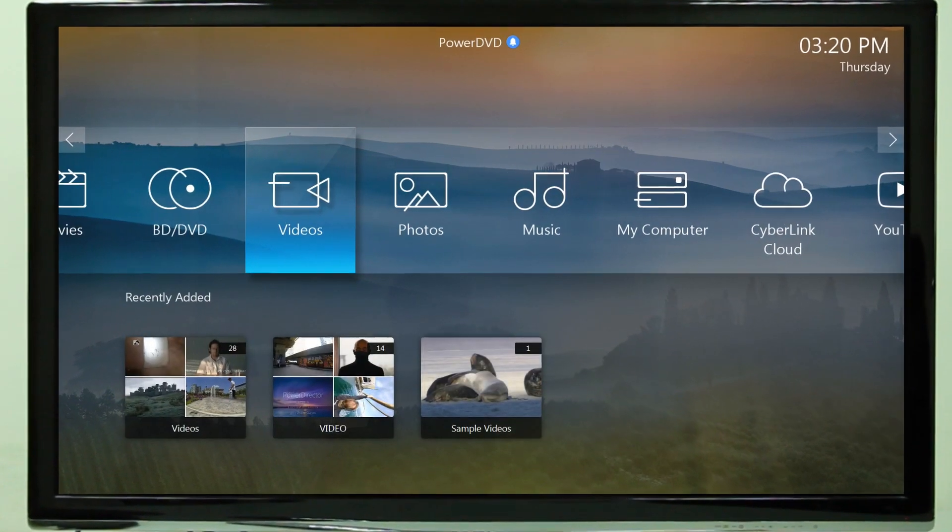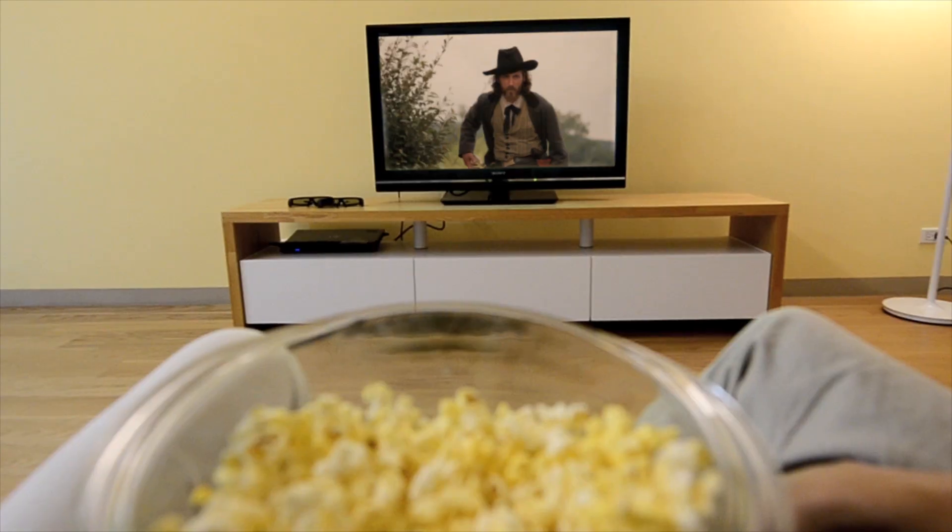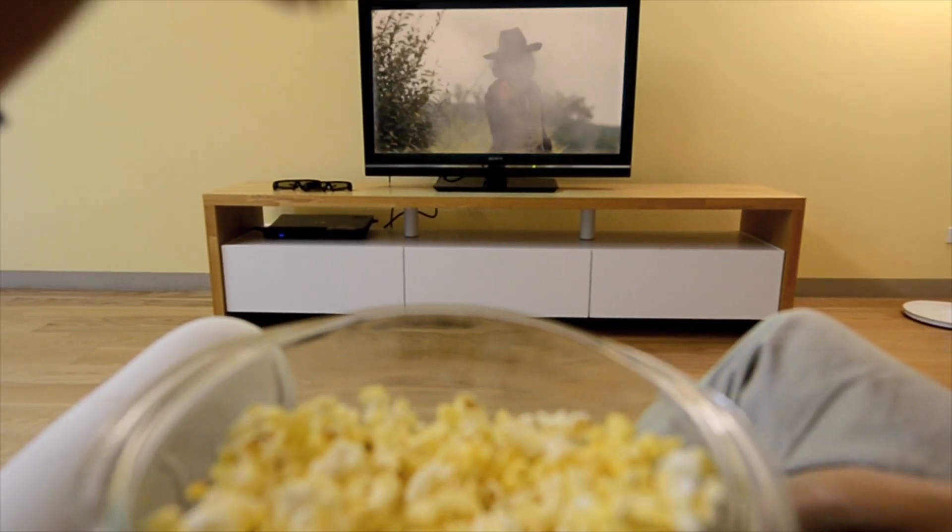Enjoy easy, cable-free PowerDVD media on your big screen TV.